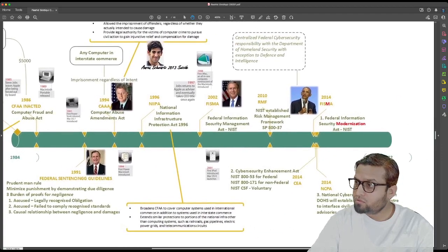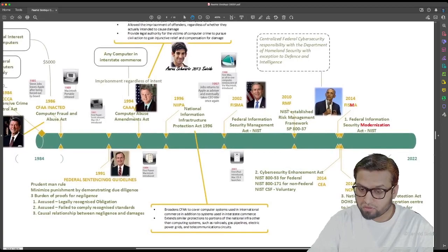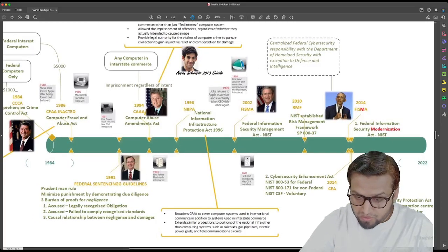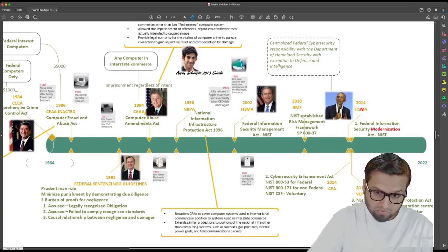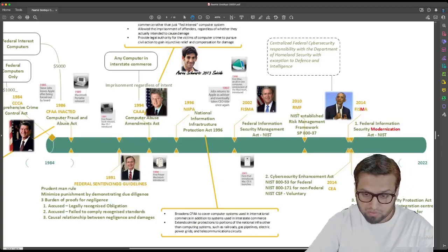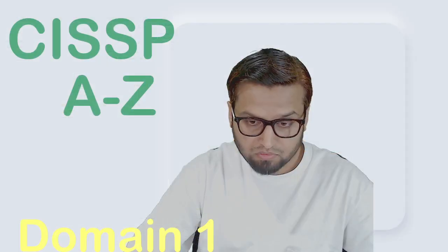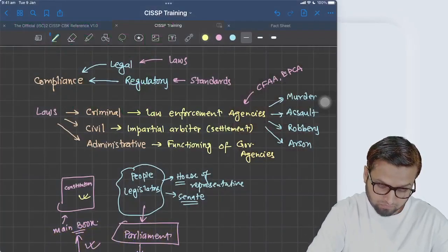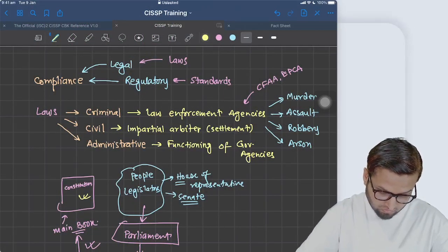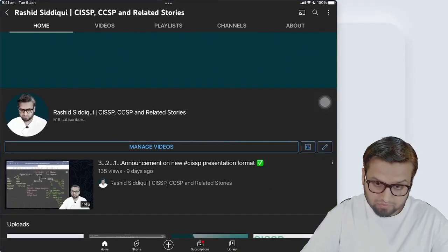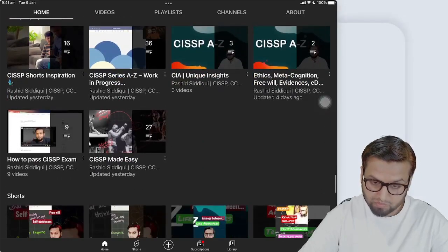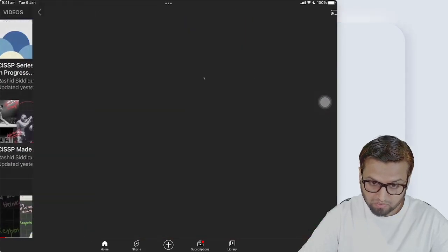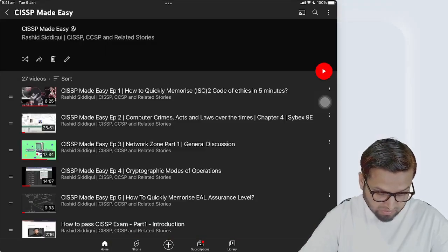That's the journey from 1984 to 2014, and we are now in 2022. For further detail on this development, I'll put a link. Go to my YouTube channel and find the CISSP Made Easy playlist.